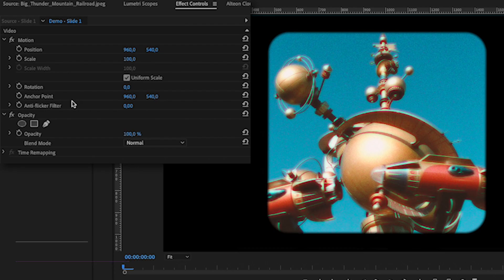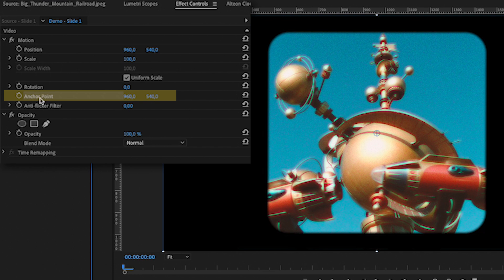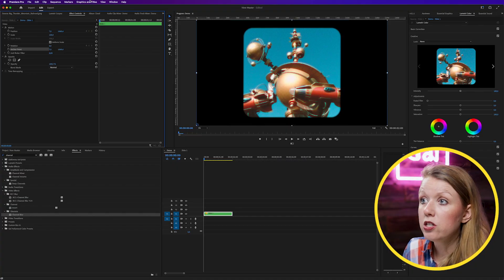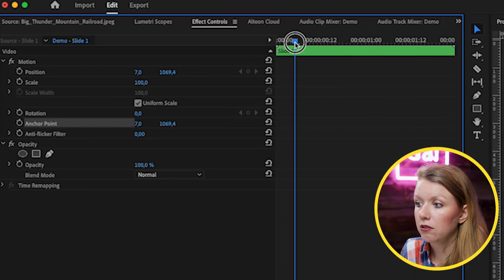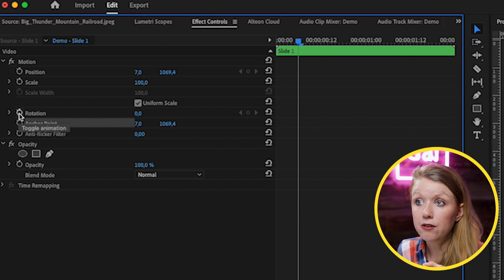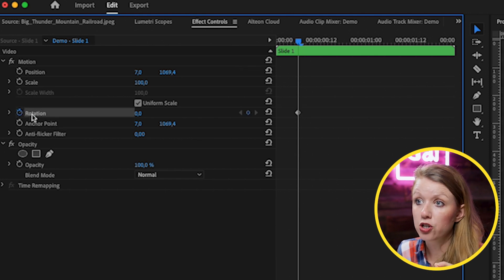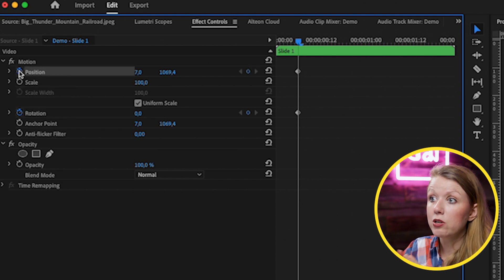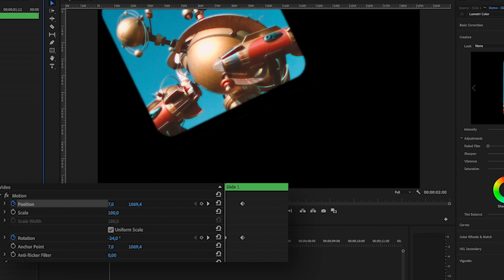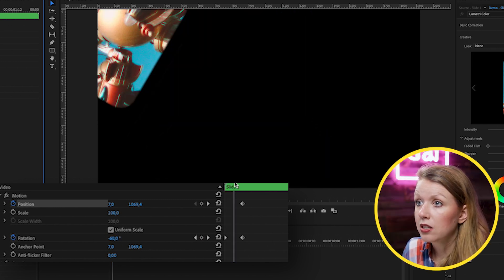Going back to our main timeline, we can use Effect Controls on this one layer to create our animation. To make rotation easier, I'm going to change the anchor point — select it and move it to the corner of the photo, so when we rotate it, it rotates from the corner. We're going to animate the position too. Move to the out point — around here — where we want the photo to end up. Set a keyframe and turn on toggle animation for Rotation and also Position, since this is going to be the end point.